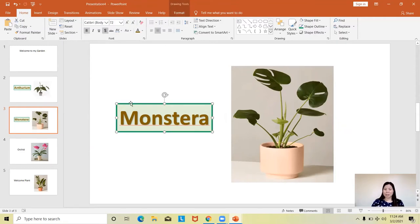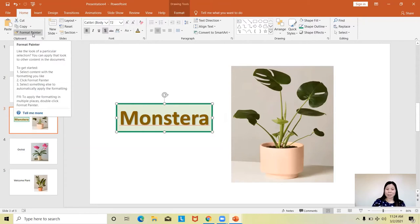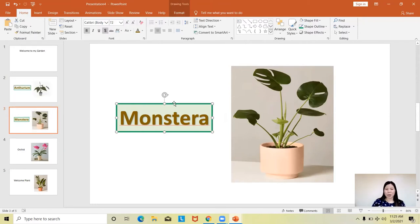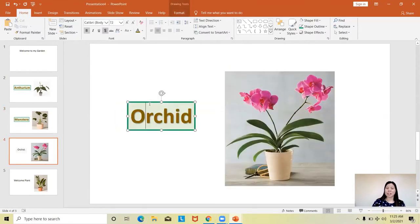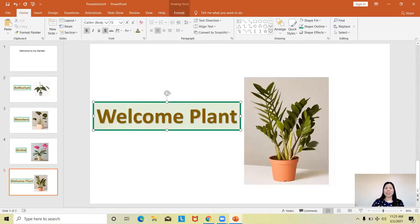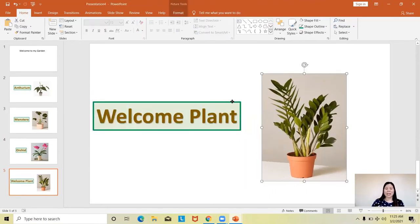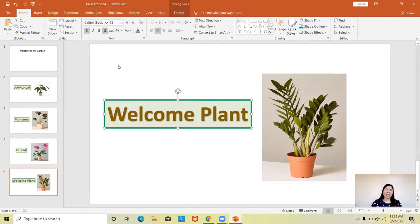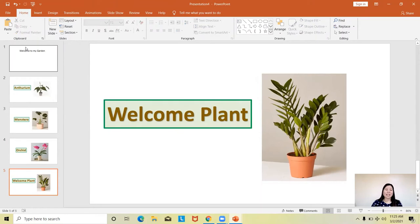To apply the same format again to the rest of the text boxes, make sure the formatted text box is active, then click Format Painter in the Home ribbon. Go to the next slide, click the text box you want to apply the same format to, and automatically the format will be applied. Make use of Format Painter so it will be easy to apply the same design to the rest of the slides in your presentation.